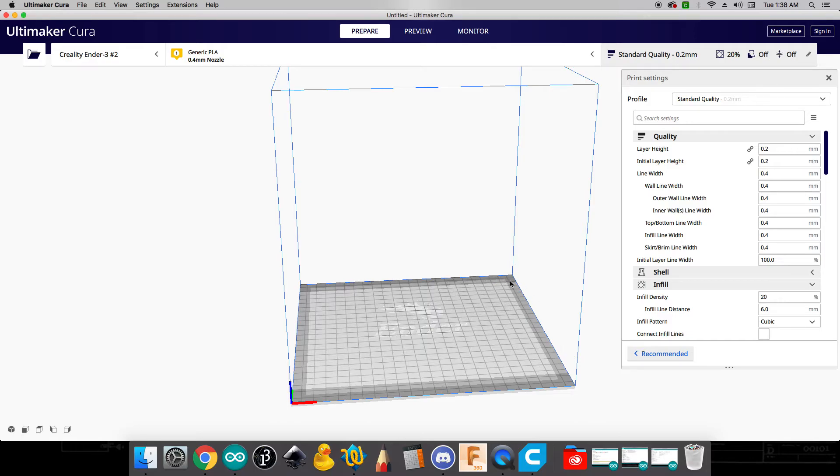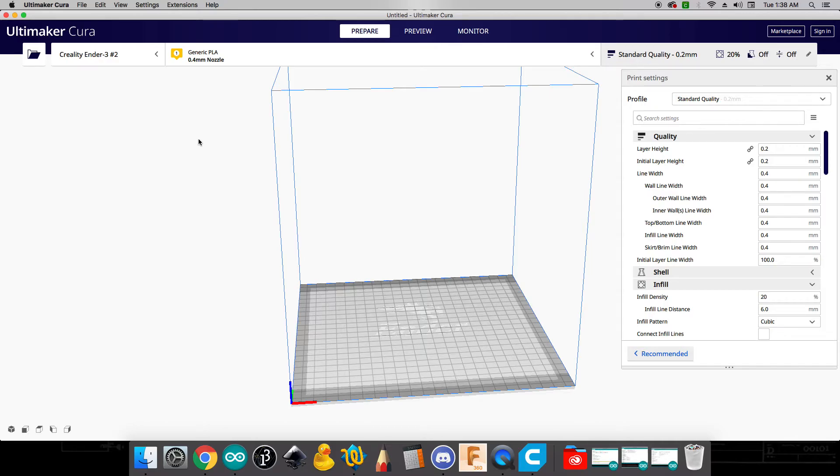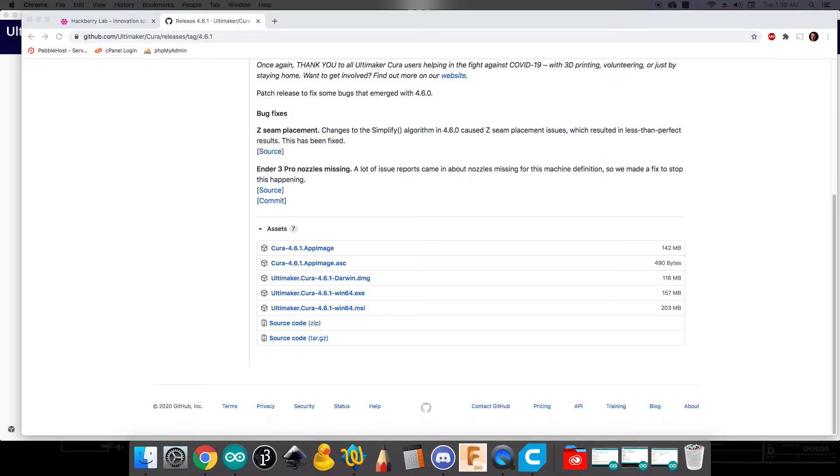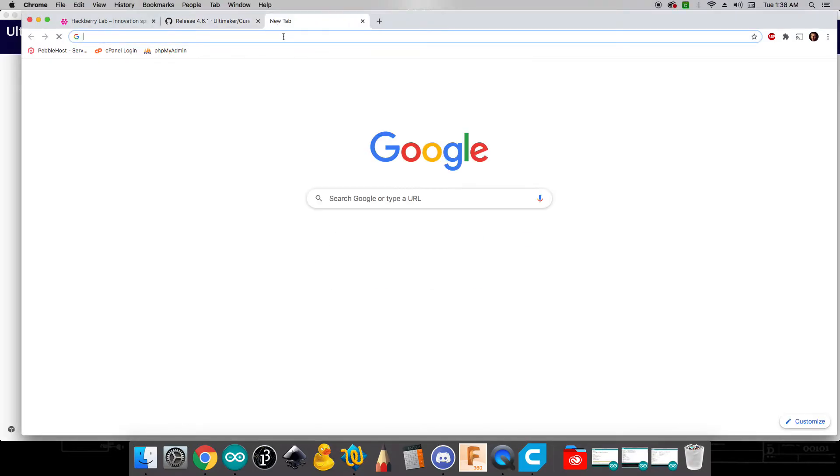Okay, and at that point we've added in our 3D printer. Now what we want to do next is we need to go ahead and get the filament profiles from the Hackberry Lab website. And so we're going to go back over to the internet.